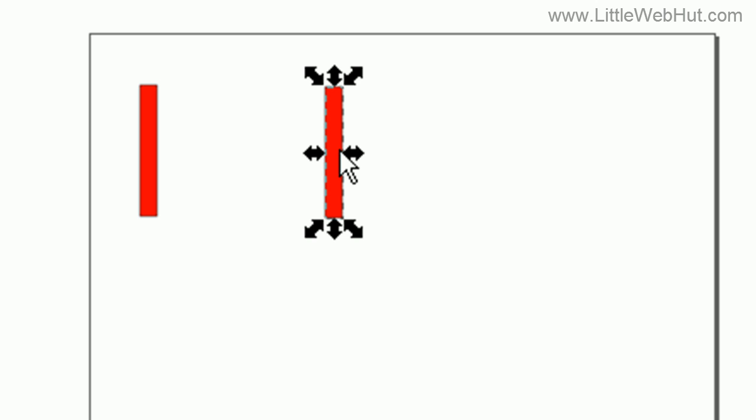Now I'll show you how to use the stamping function. The stamping function lets you make multiple copies of an object while you're moving it or rotating it. The way you do this is you press and hold the space bar while you're moving the object.